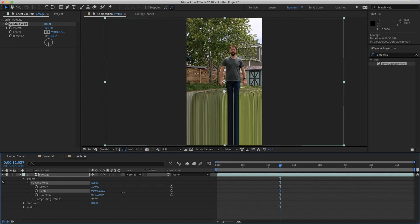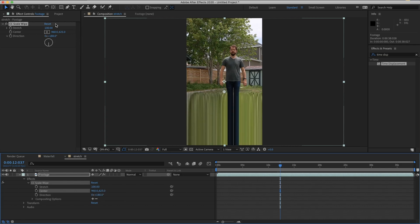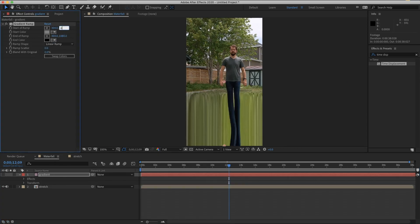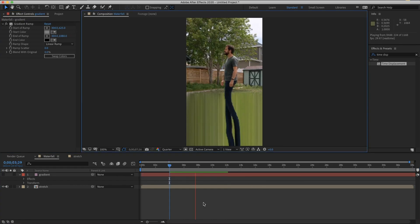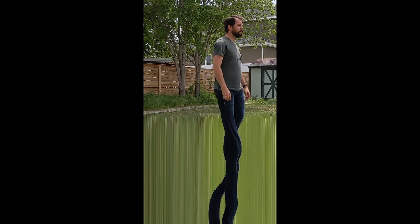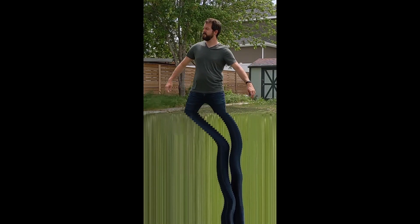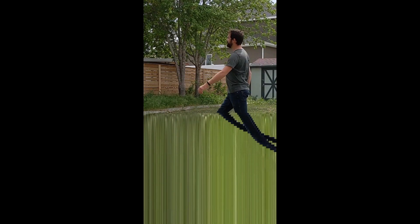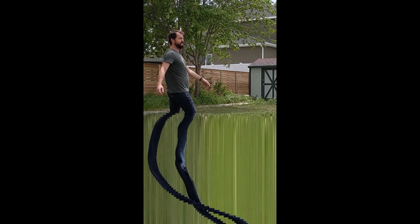You can move the center line by adjusting your gradient ramp start position as well as the center of your Scale Wipe effect — make sure these values match. Let's shift this down a little bit to 625: set 625 in the Scale Wipe center and 625 for the start of the ramp in the waterfall comp. You could link those with an expression if you're feeling fancy. And there you have it — twisty spaghetti legs! As I said at the beginning, this is basically useless because you can just use TikTok.